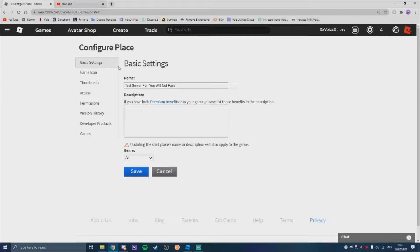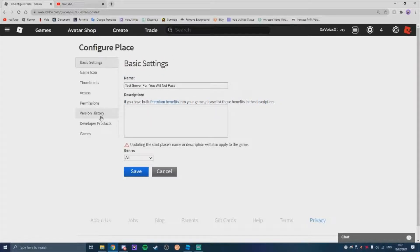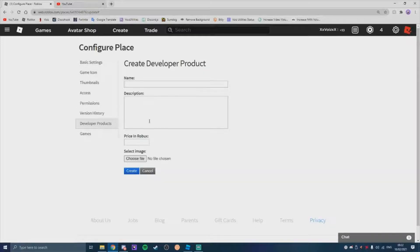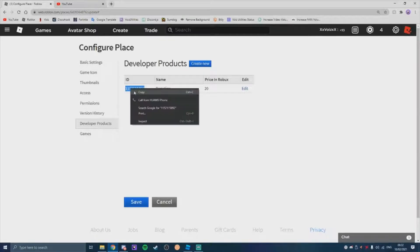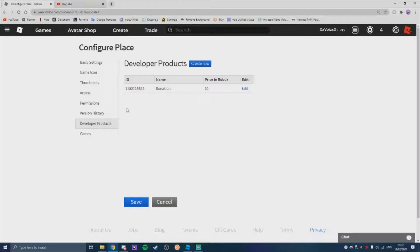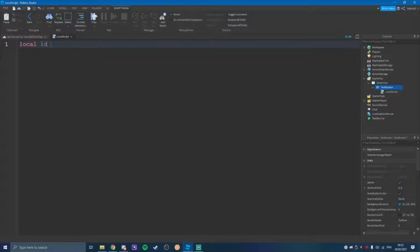It can still be private so people can't join it, but you need to just have it published. And you're going to come into Developer Products and you're going to create a new developer product, but because I've already made one I'm just going to copy this ID. Then you're going to come back into Roblox Studio and do local ID equals and then paste in your ID.